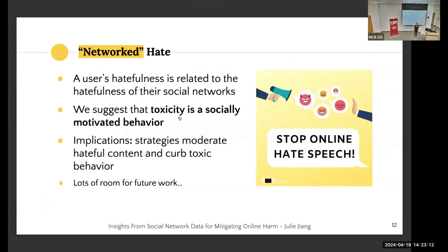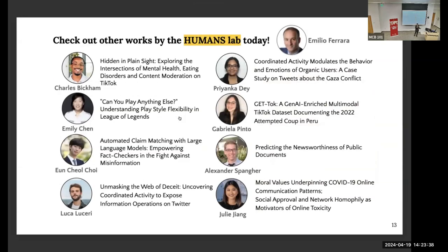In summary, we found that users' hatefulness is linked to their social network — there's a networked hate ecosystem at play. We also found evidence that toxicity is a socially motivated behavior. There are many implications: we can design psychological interventions and content moderation policies to curb hateful behavior. If you're a researcher interested in working on hate speech, talk to me, Emilio, Luca, or Joe. Happy to take any questions.